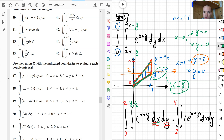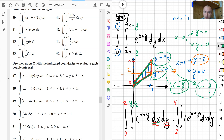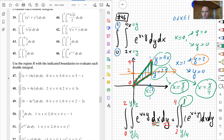The lower bound is given by the other boundary, y equals 4x, rewritten as x equals y over 4. So the lower bound is y over 4 for both integrals. For the second integral the lower bound is y over 4 and the upper bound is the constant x equals 1. That completes the setup for changing the order of integration in problem 46.